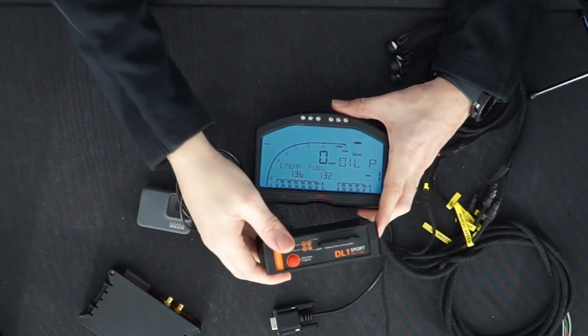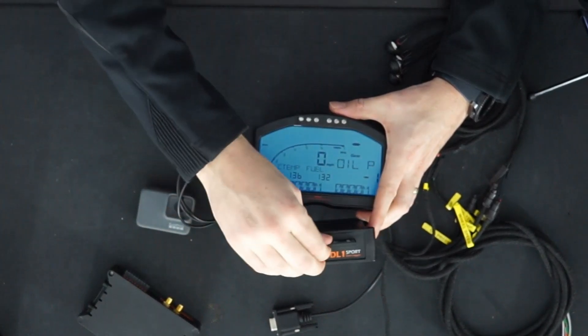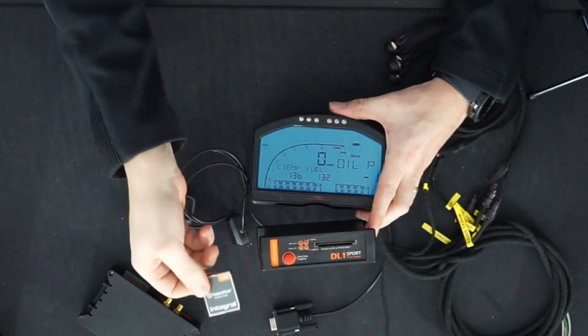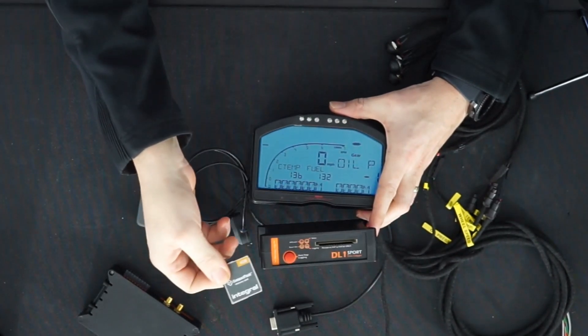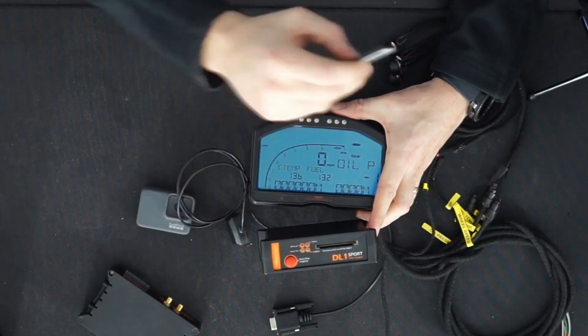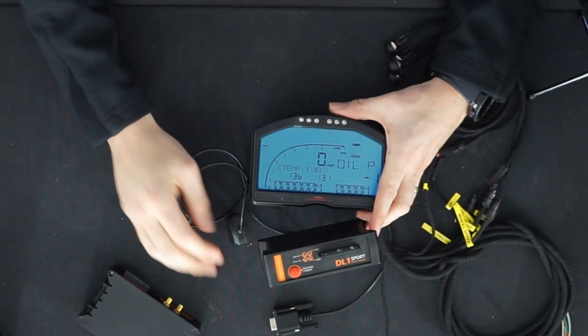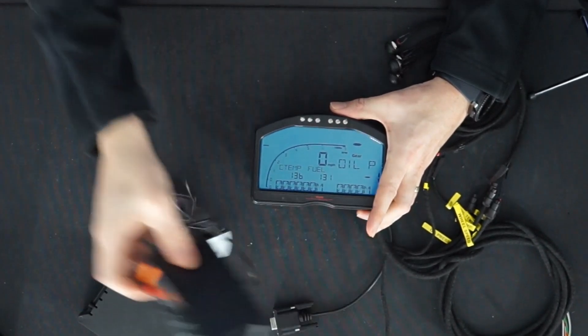We also have here our DL1 Sport, which is a memory card based system. All the data is stored on the memory card, so you can immediately take it out of the car and put it in the computer for data analysis.